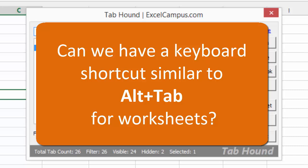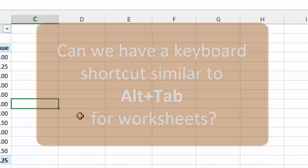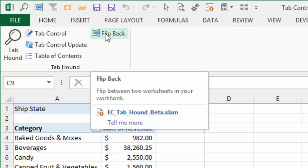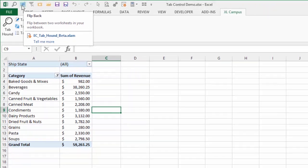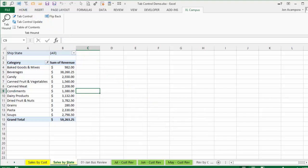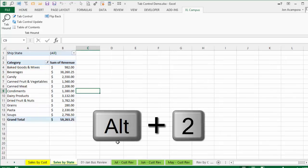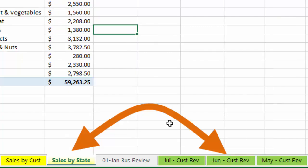Another question was about having a keyboard shortcut similar to Alt-Tab that flips back and forth between two worksheets. You can do this with the flip back button. I've added it to the second position of the quick access toolbar, so pressing Alt-2 on the keyboard activates flip back. If I'm on my Sales by State sheet and click over to June Customer Revenue, pressing Alt-2 takes me back to Sales by State. Pressing Alt-2 again takes me back to June — so I can keep pressing Alt-2 to flip back and forth quickly between those two sheets.